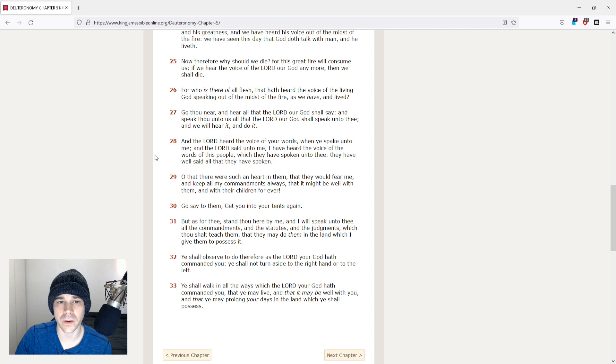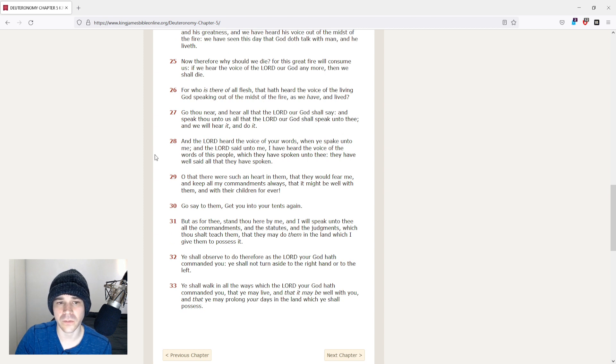Now, therefore, why should we die? For this great fire will consume us, if we hear the voice of the Lord our God any more, then we shall die.